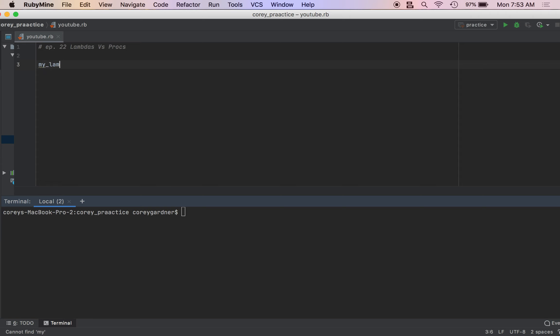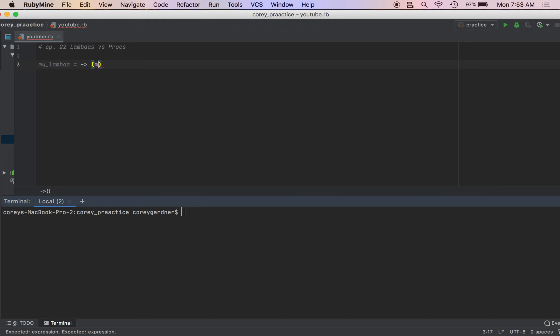To create a lambda, I'm just going to do the shorthand way. You just go like this, you can pass in your block, or if you have arguments, you do this.